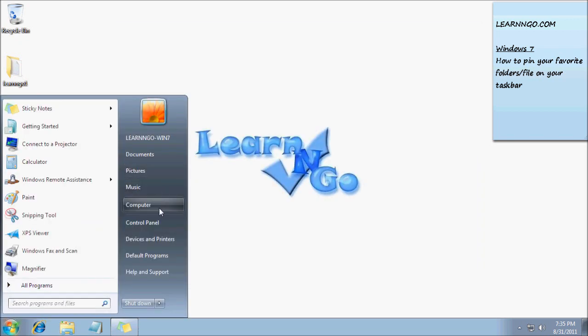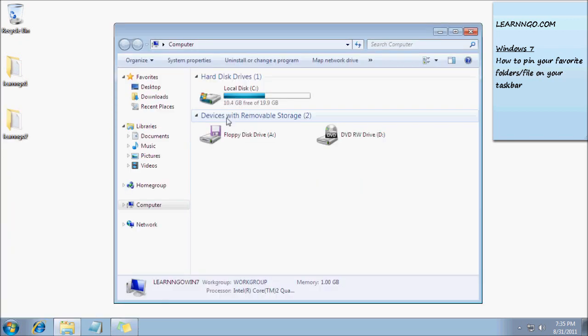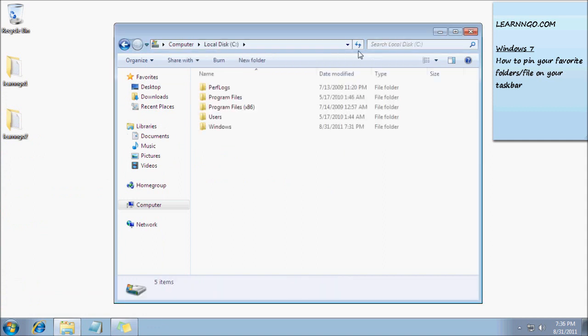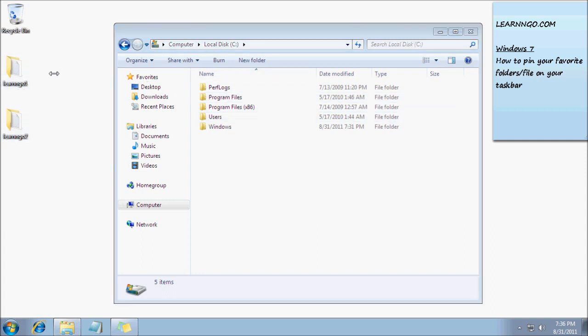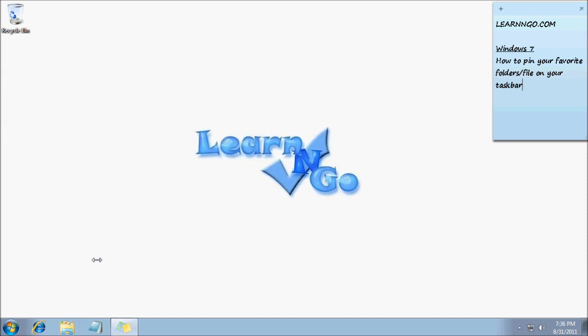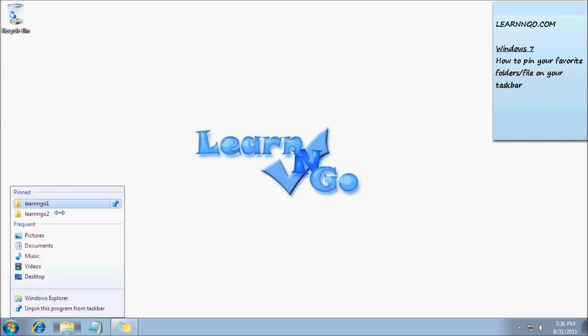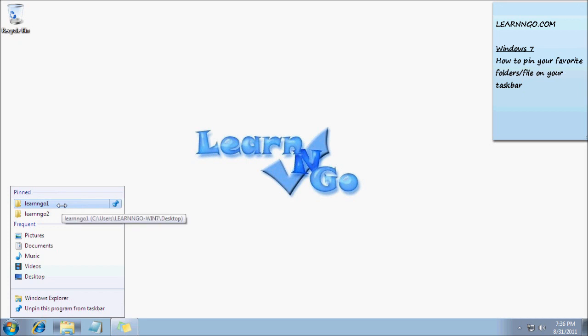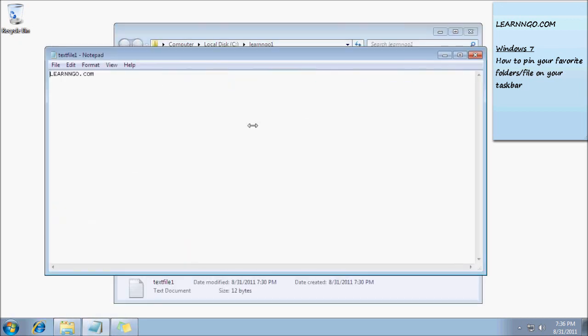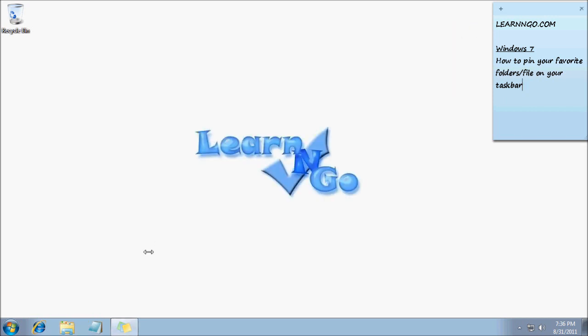Just to show you where my folder is, let's say I drop them on my hard drive. As you can see they're still there in the pinned list. Click on Learn and Go 1 and I have quick access to it. That's the good part about the new taskbar.